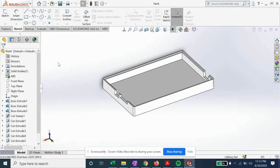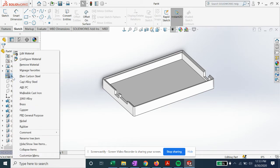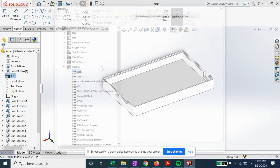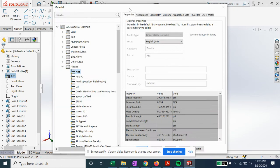What we're going to do is go over to our design tree where this little list is. Right now we have ABS plastic selected, and if we go to edit material you can see we have ABS selected under plastics.